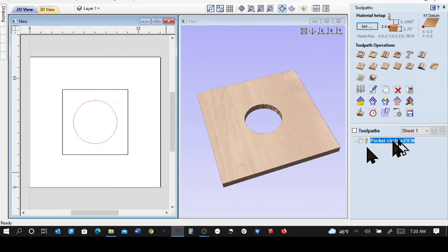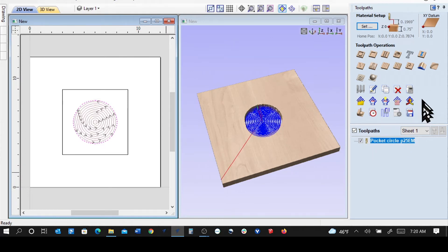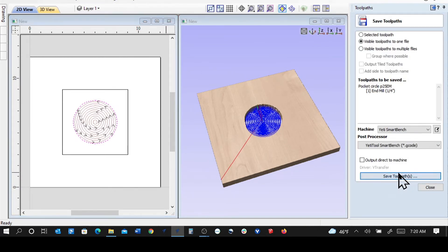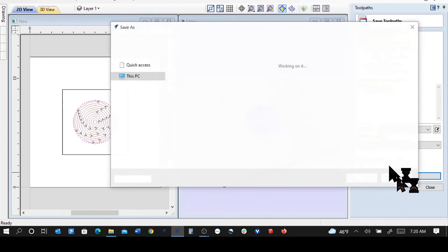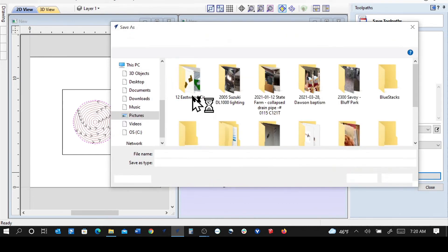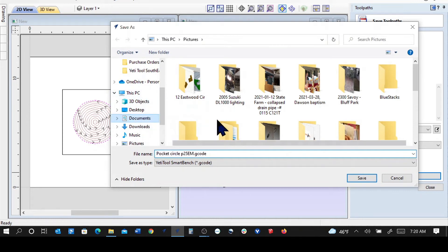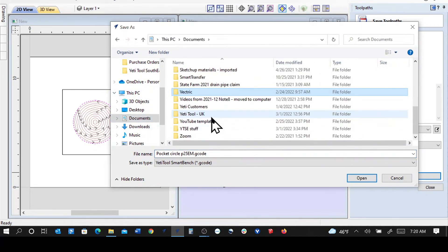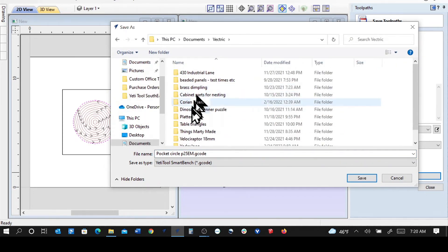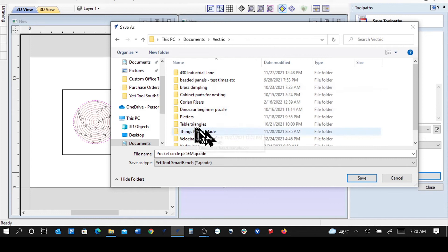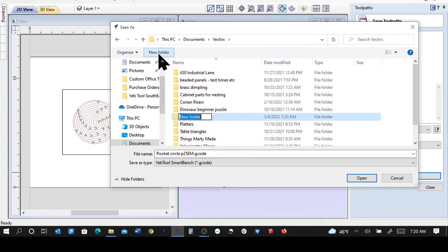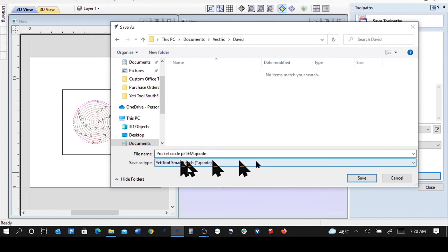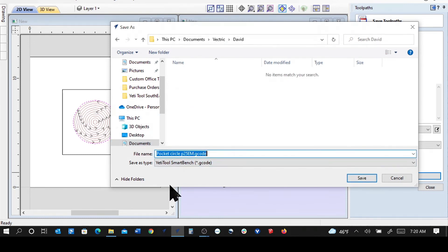So if we wanted to make the G-code, we would click that on, save it out. Put that to documents, Vectric, and just a new folder called David. And in that folder, I'll put this, and that will be the first tool, if there's multiple tools on this panel.